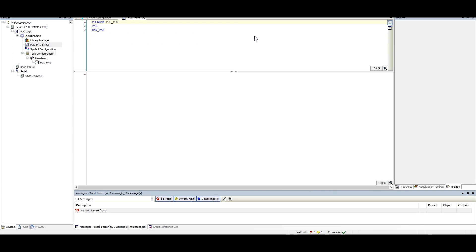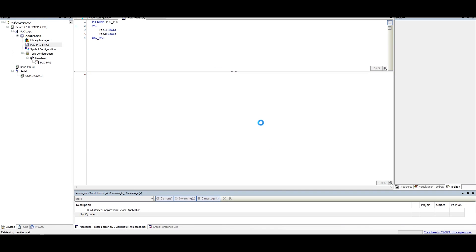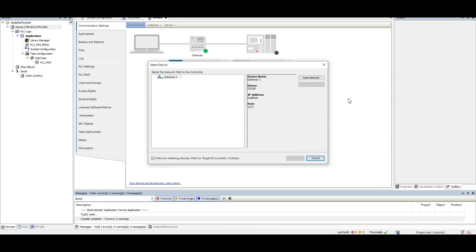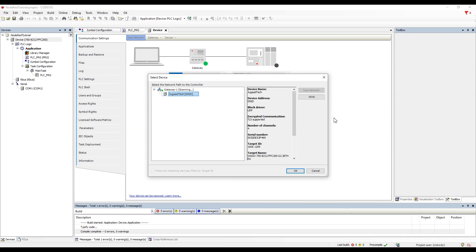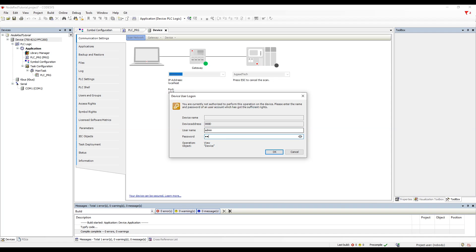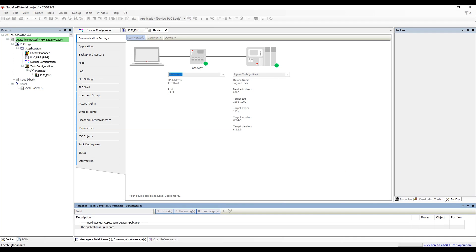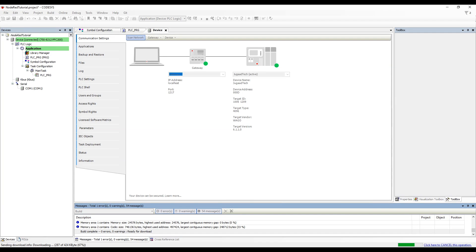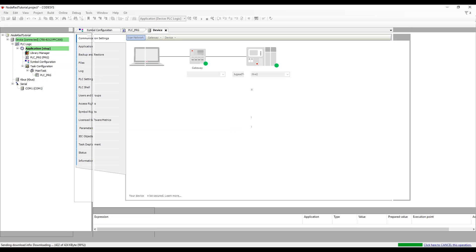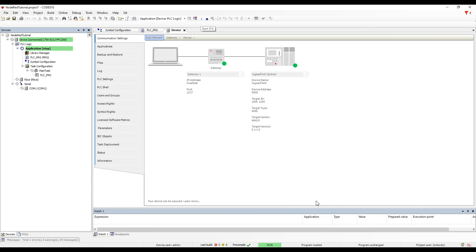Once we have configured the symbol configuration we will define the signals. I am defining one analog signal and one digital signal: VAR1 as real and VAR2 as boolean. Once these signals are defined, let's build the project. Once the code is built we can see that signals are appearing in the symbol configuration, and then we can download the code into the PLC. Once downloaded, we will go into run mode so that the OPC UA server is started and exposes all the signals defined in the symbol configuration.